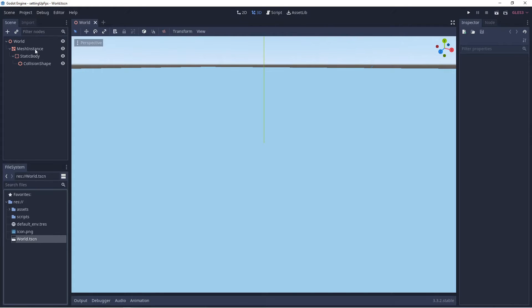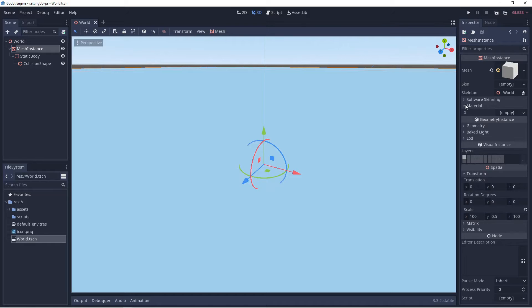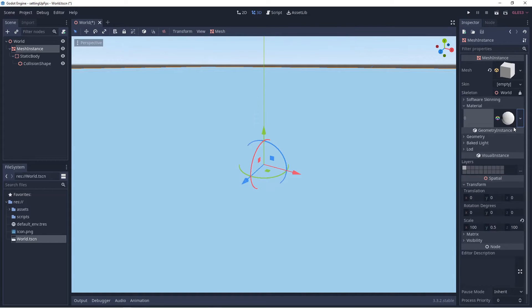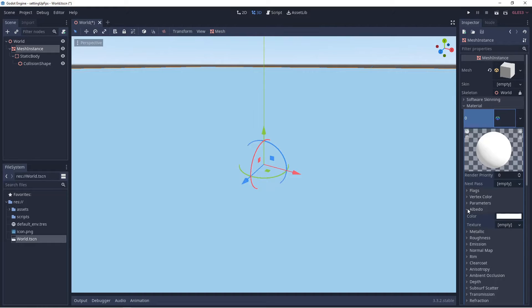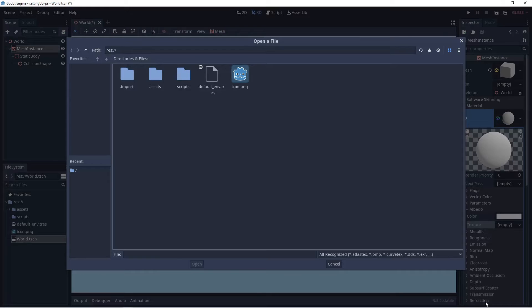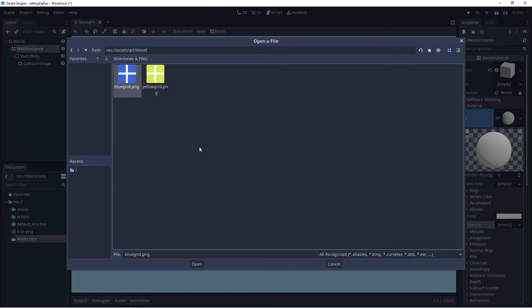Back in Godot, select Mesh Instance. In the upper right, look where the cube is shown, find Material, select the arrow, then click the empty slot's arrow and select New Spatial Material. Click the circle that represents the material. Click on Albedo, open the arrow, find Texture, click Load, navigate to assets/art/tile_set, select 'blue_grid', and select Open.